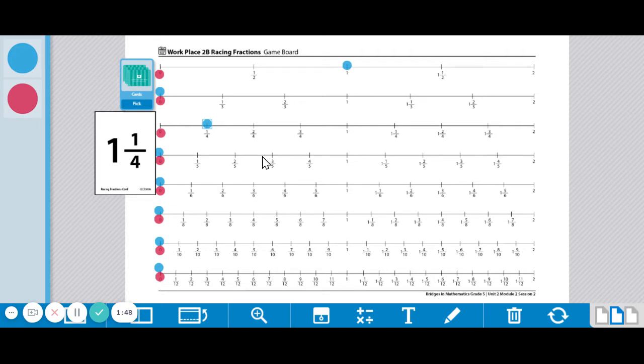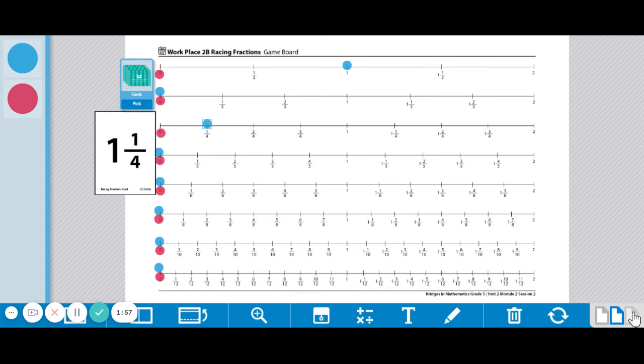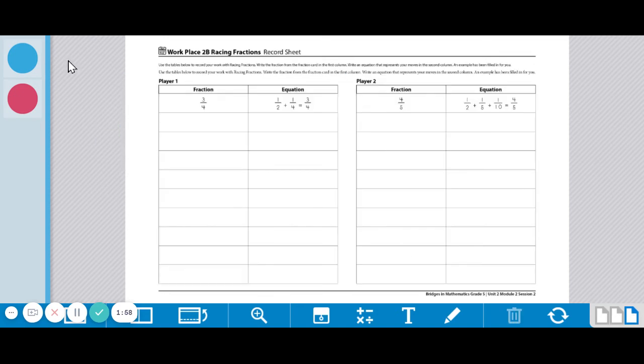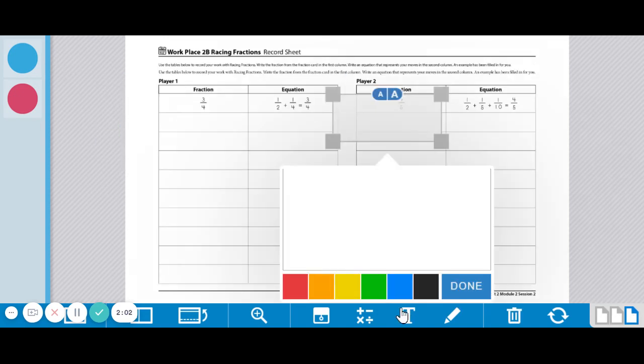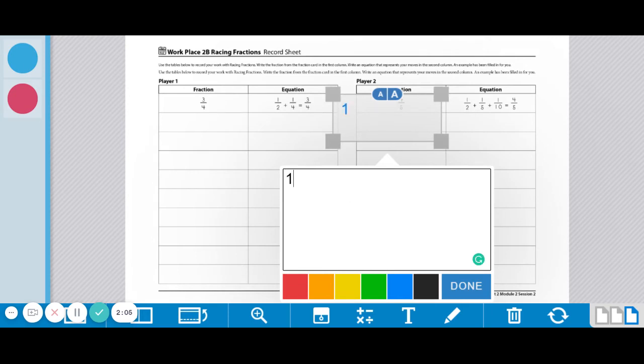As you're going along, so this person got one and one fourth. They moved one, they moved to a one and they moved to a one fourth. So on the record sheet, they're going to come over here and they're going to put in what they rolled, a one and one fourth.